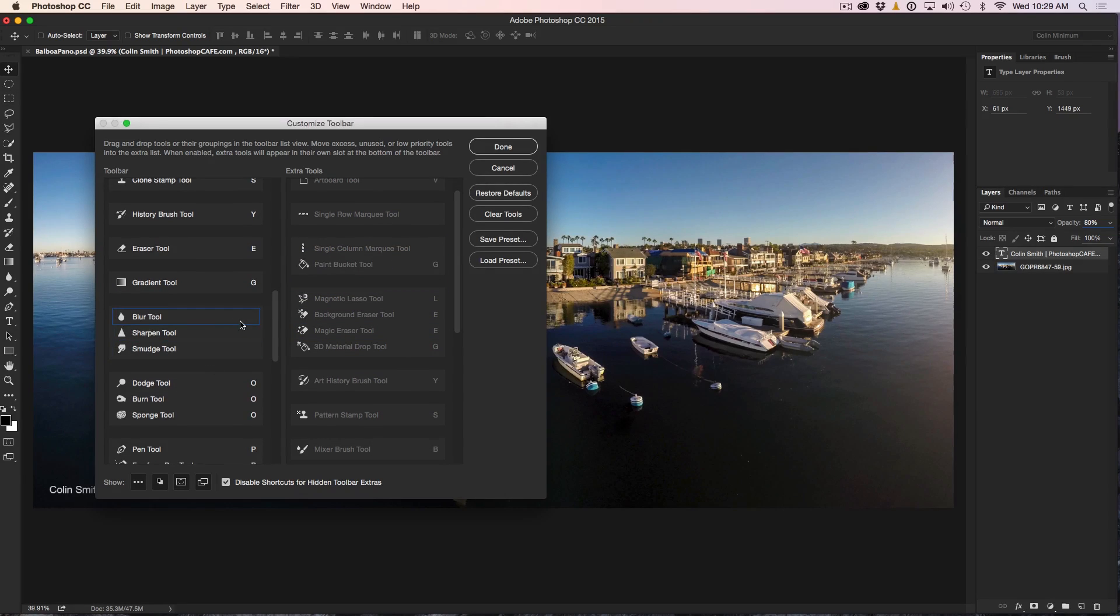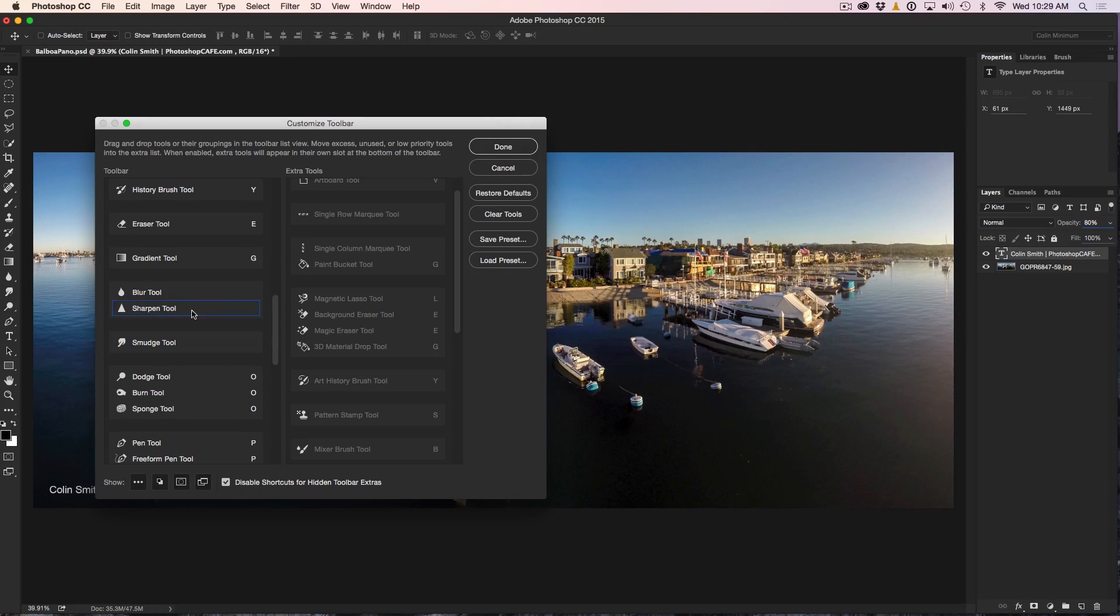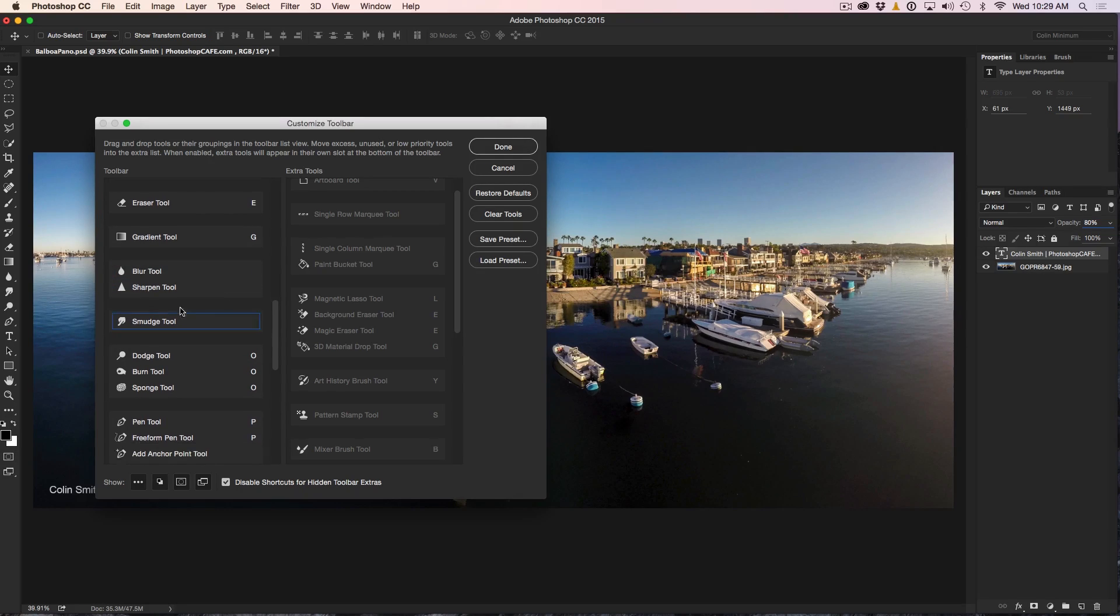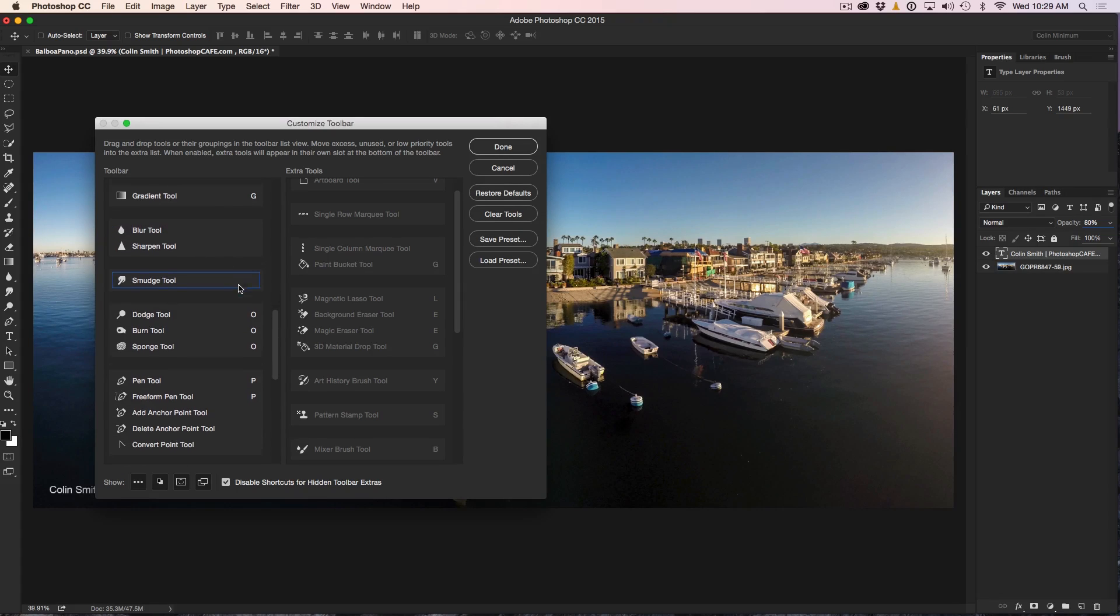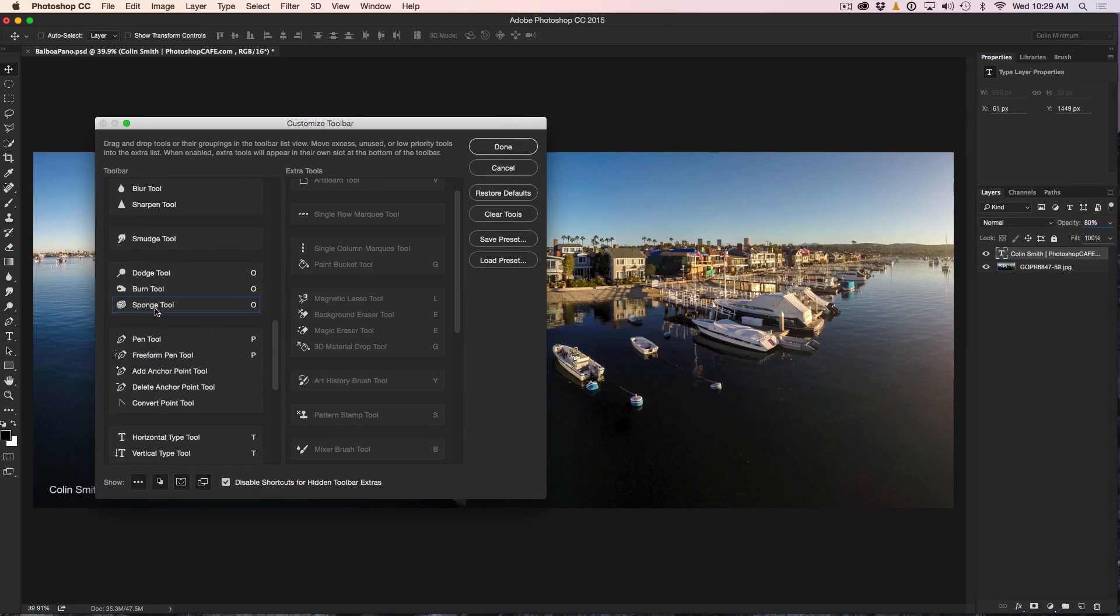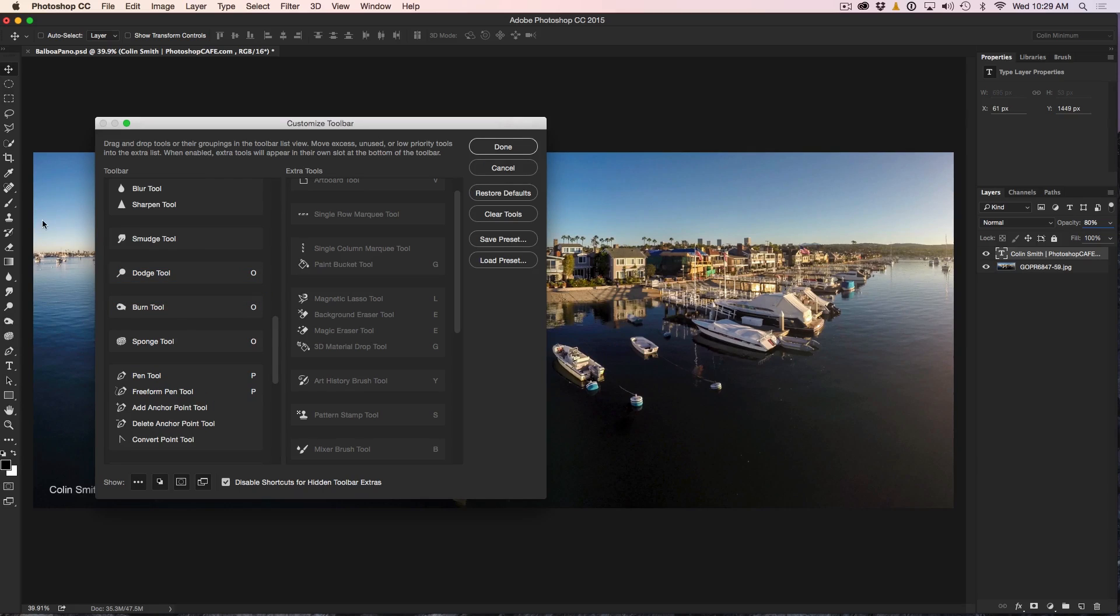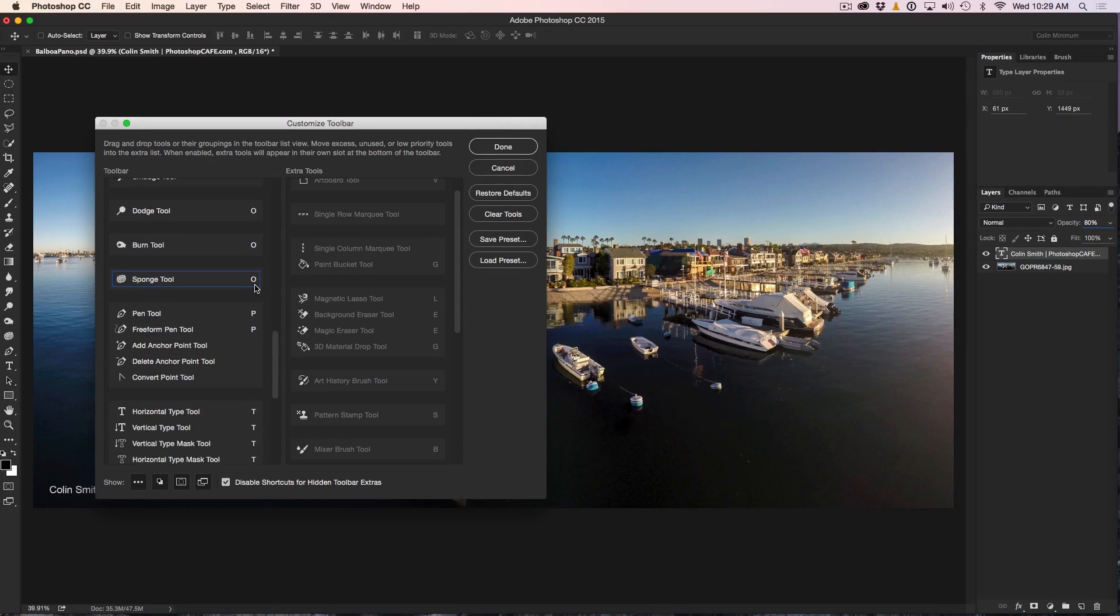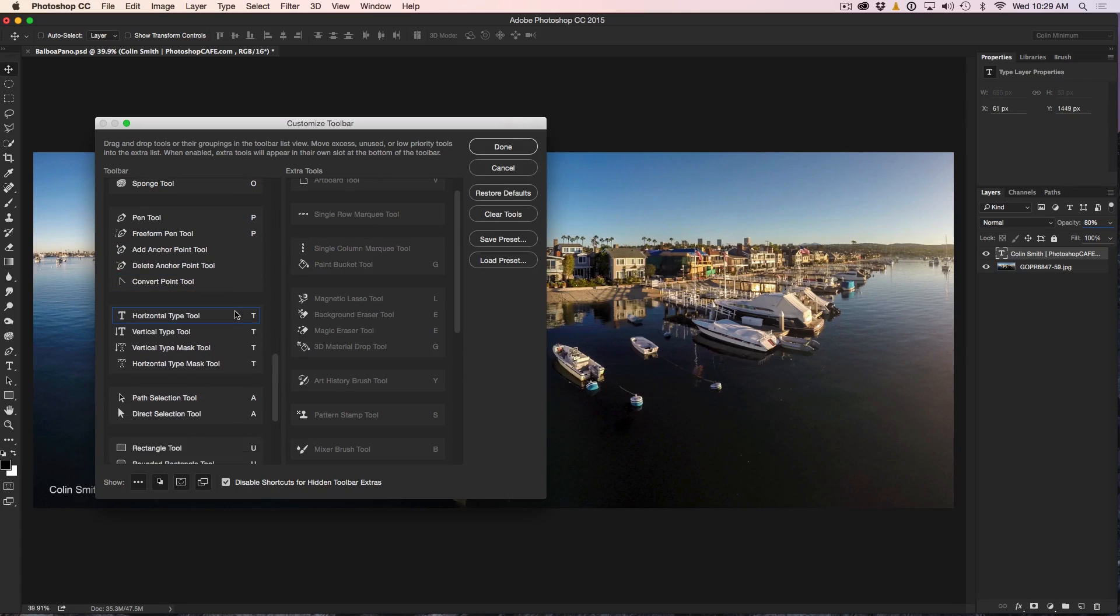Now we can keep these tools in there. Maybe pull the smudge tool out because I like to use that a little bit. Don't really ever use the sharpen tool, but barely use the blur tool, but they're there. Okay, so dodge burn and sponge. Let's separate these so they're showing on their own because we want to have those displayed.